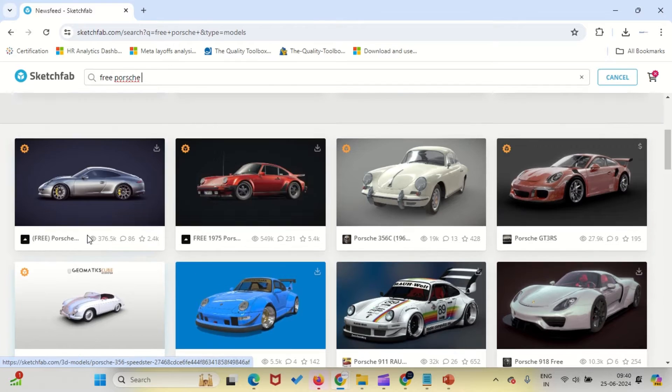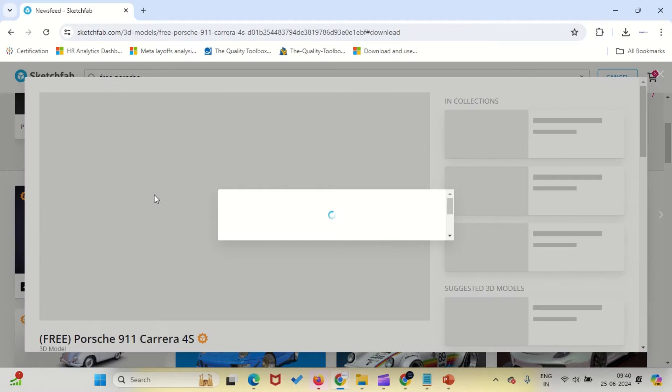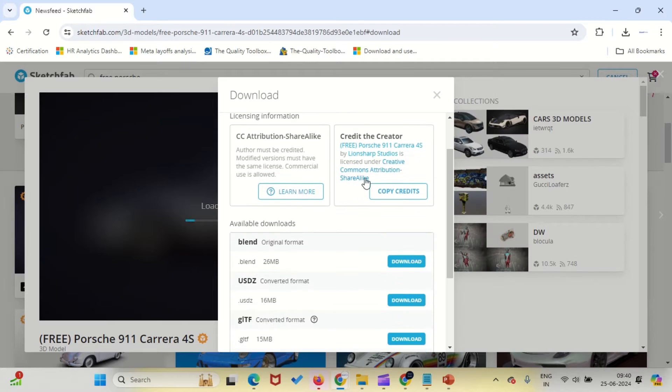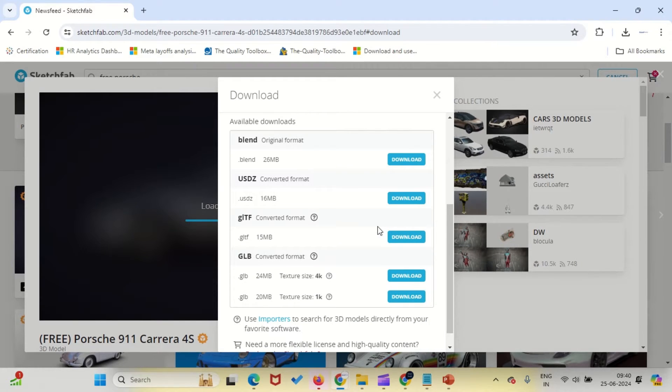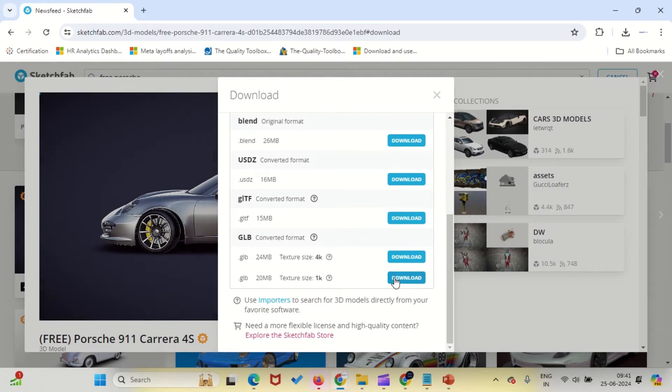Now click on Download 3D Model. The extension we're interested in is .glb. Choose a texture size of 4K. The larger the texture size, the more detailed our object will be. Click the download button and wait for the file to download. I will also add the website link in the video description.